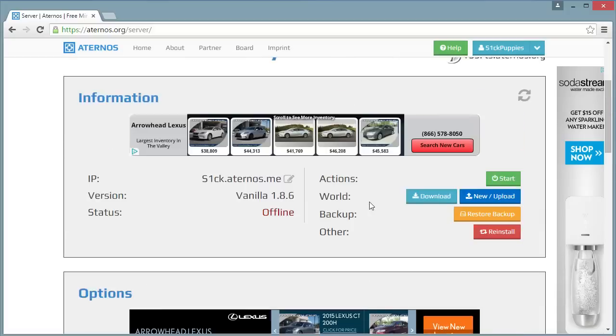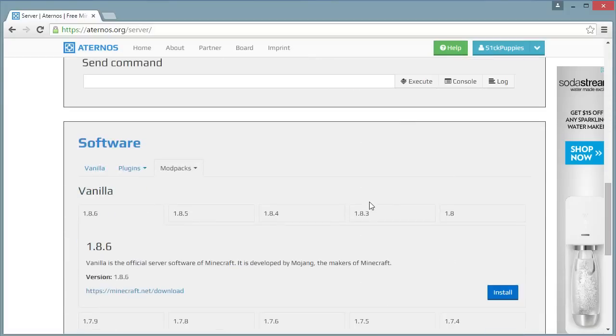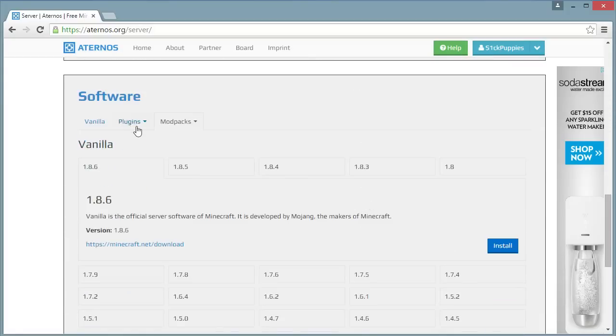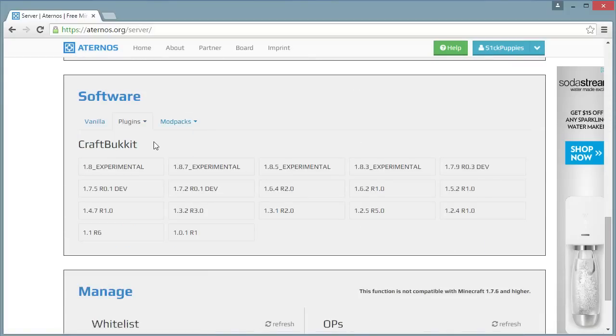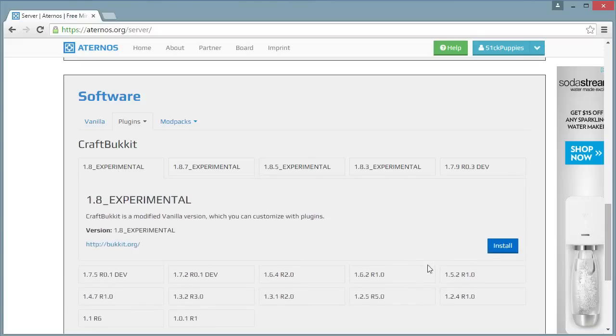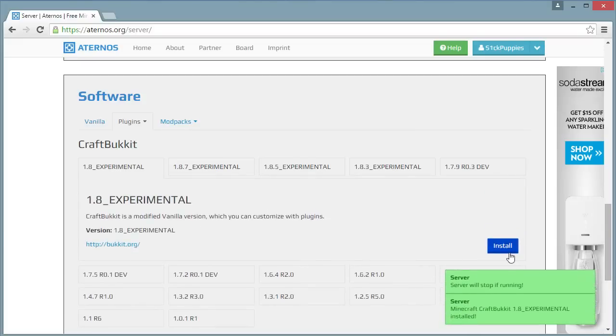So first of all, you have to change it to the plugins ones, either CraftBukkit or Spigot. I prefer CraftBukkit, and then pick whatever one you want. I'm going to pick 1.8 because it should be good with all the plugins.